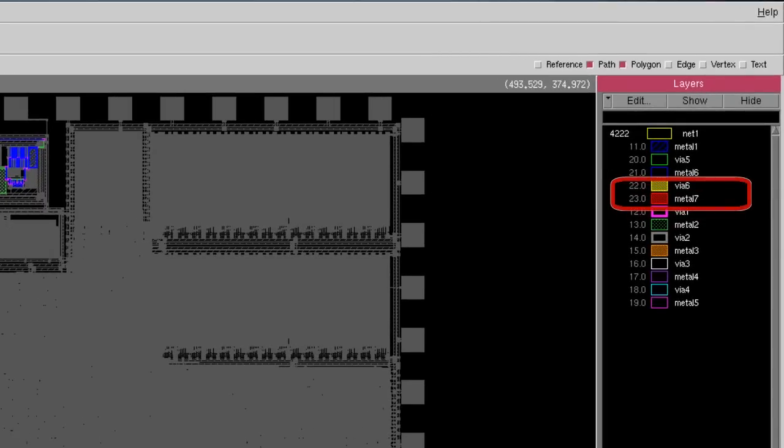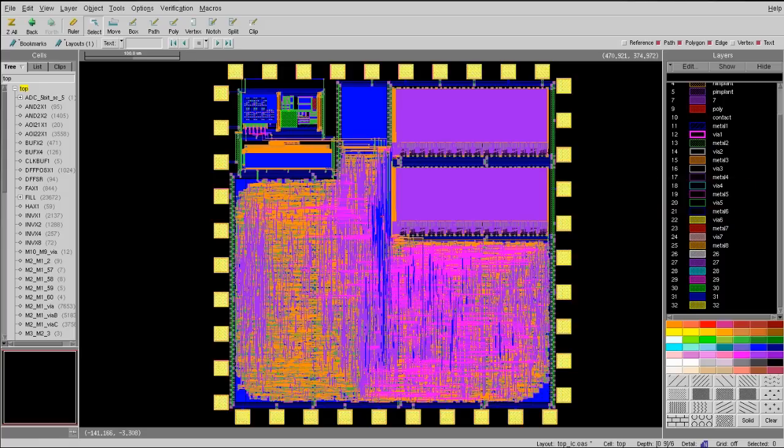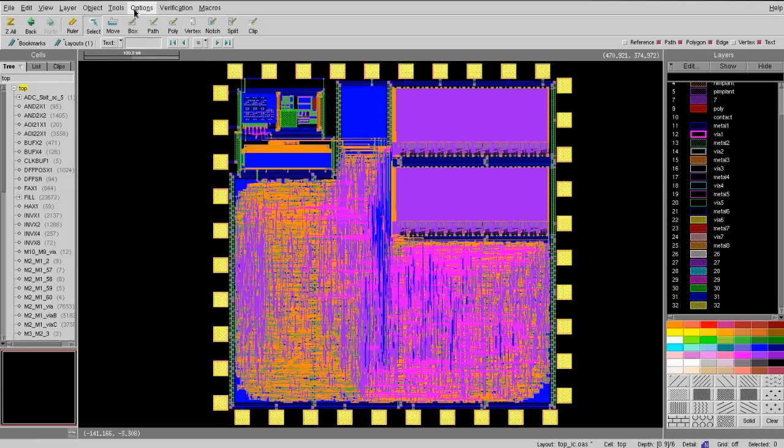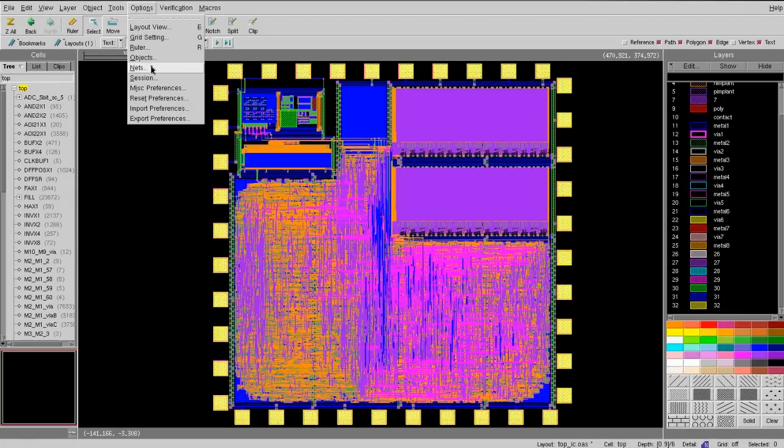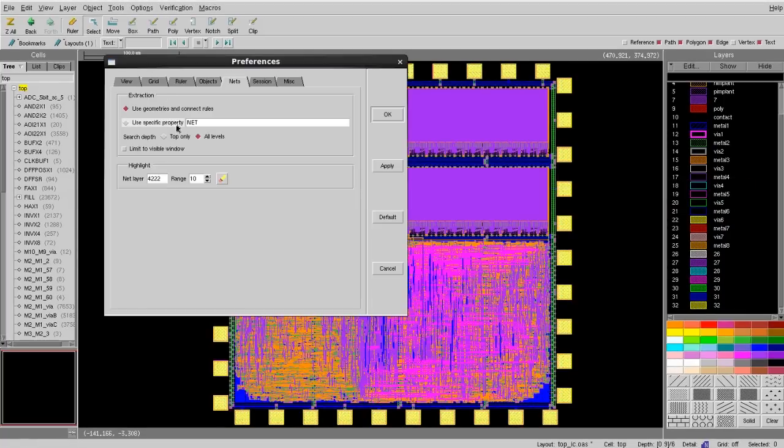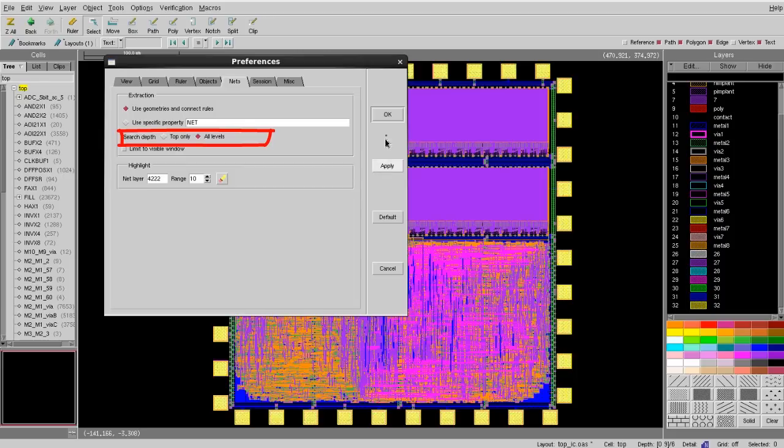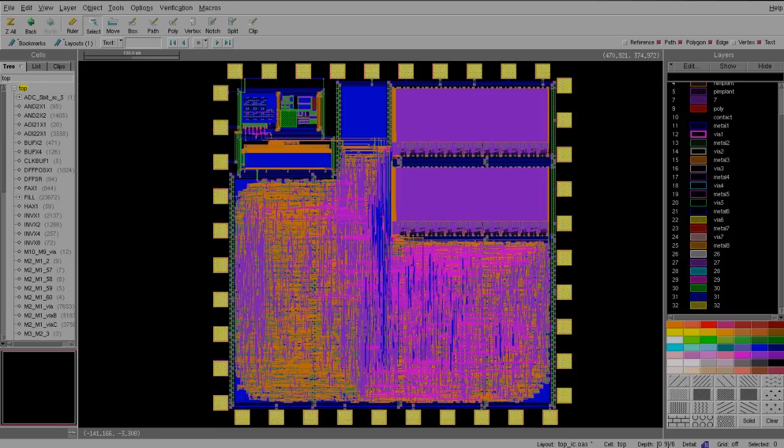which didn't exist before. If you want to extract a net that crosses different levels of hierarchy, remember to go to Option, Net, and select Search Depth to be All Levels.